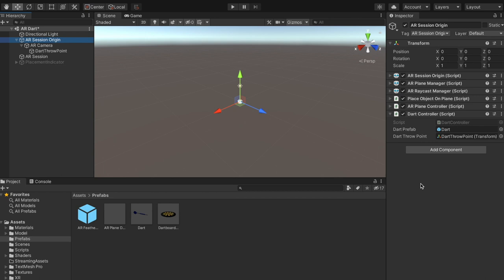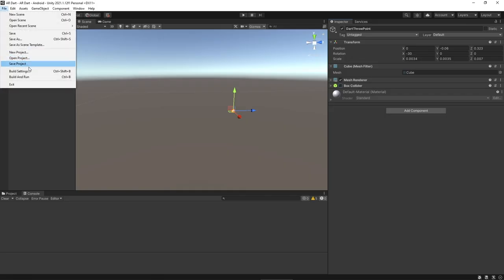Let me explain what is happening overall. We are developing this project so every script component has its own separate responsibility. Using place object on plane we place a dartboard on the wall. Dart controller has subscribed to the on place object event, which occurs when we place the dartboard. Place object on plane notifies the dart controller that placing is done and it's the dart controller's turn. The dart controller's job is simple — it instantiates the dart prefab at the given transform point, which is dart throw point, set in front of the AR camera. After the dartboard is placed and surface is locked, it will load a dart.